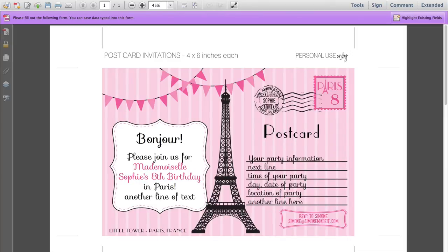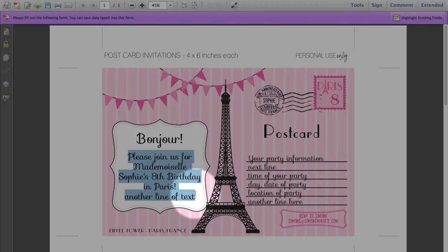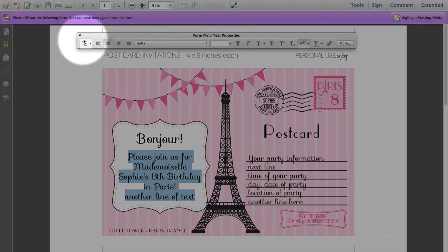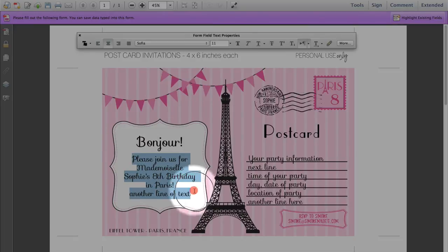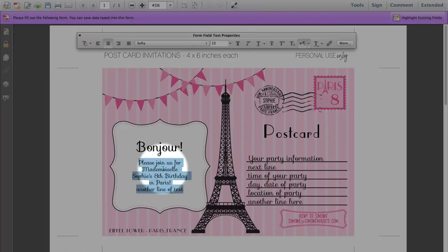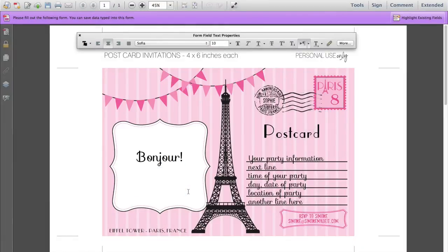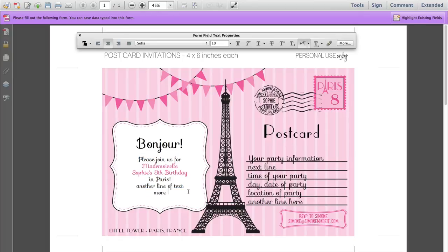Another way you could do it is to highlight that text and make it a bit smaller by pressing Ctrl E on a PC or Command E on a Mac. What that will do is bring up the text properties toolbar. In this box here you can change the size. You have to highlight the text and then change the size, and you can see it's gone much smaller. So then you have more lines of text fit in if you need them.